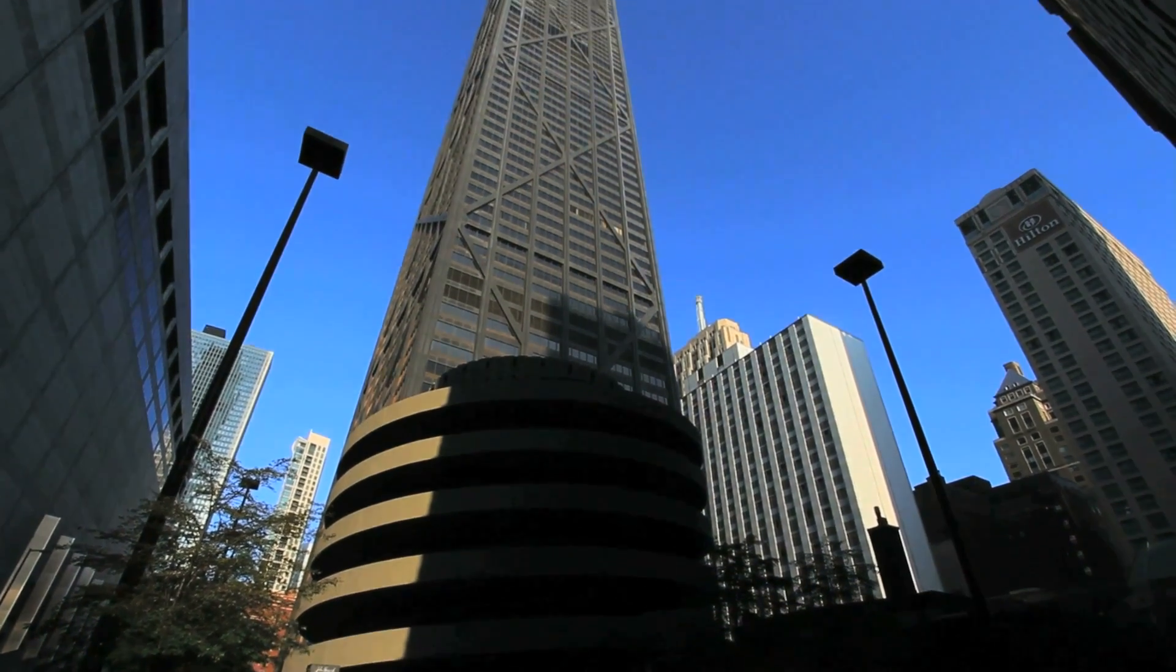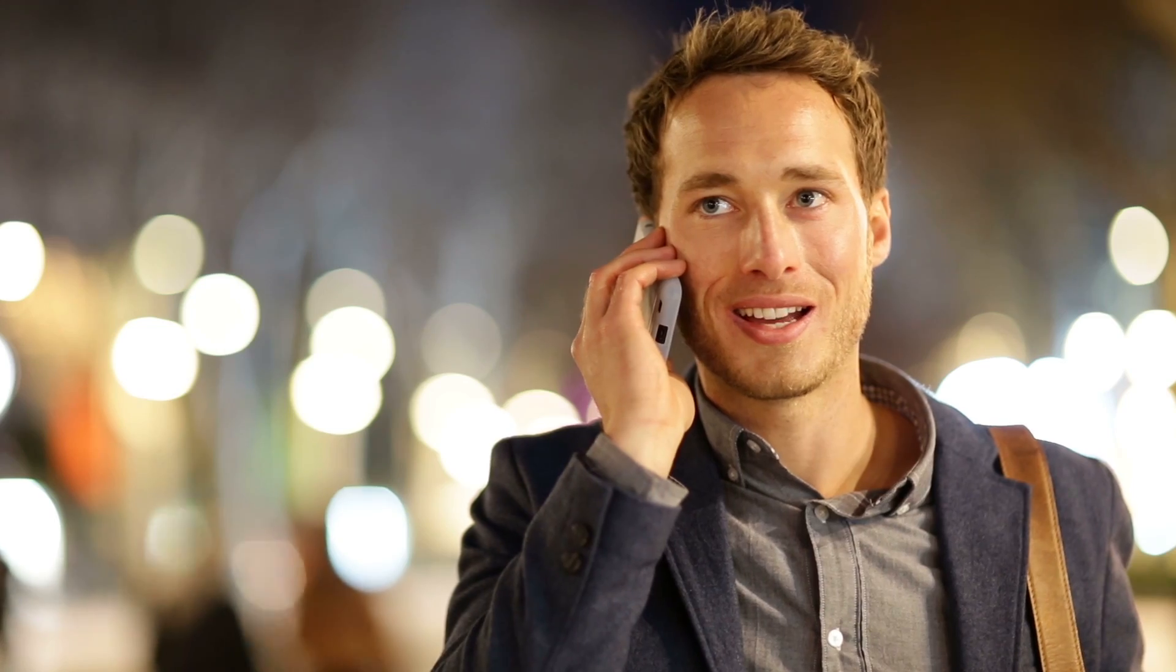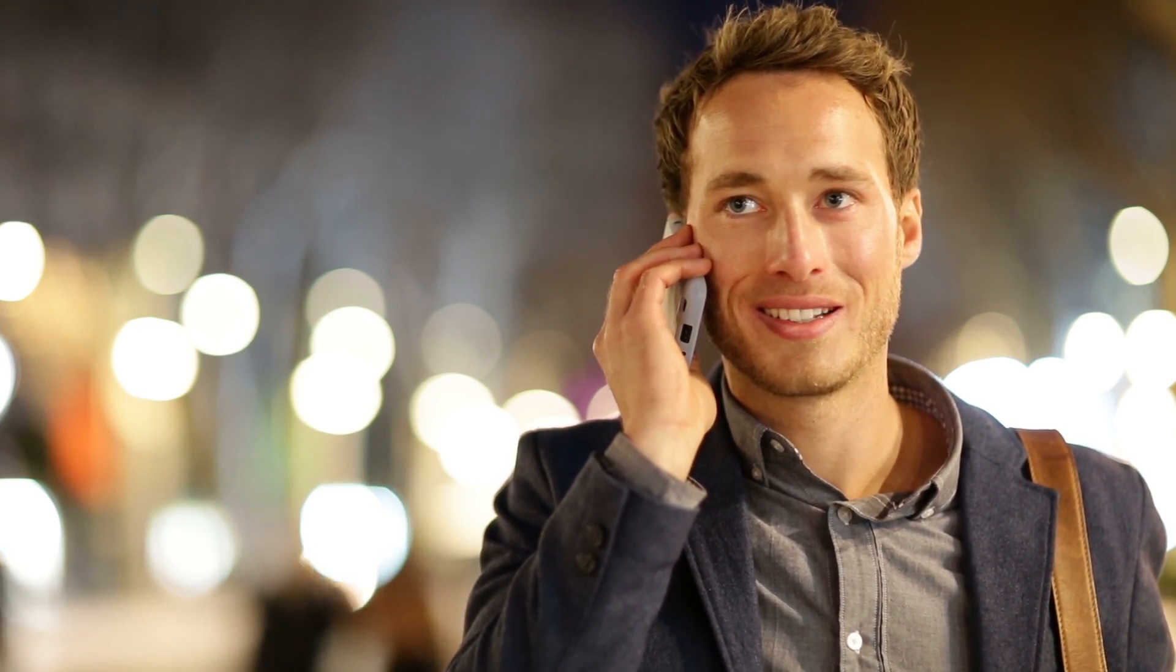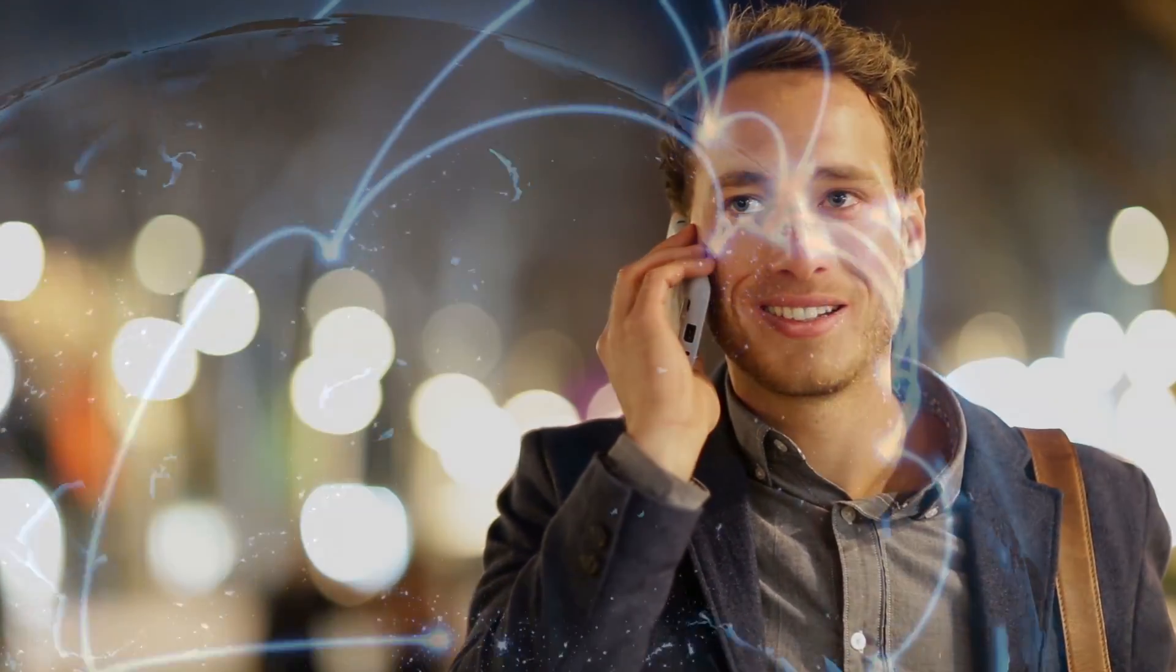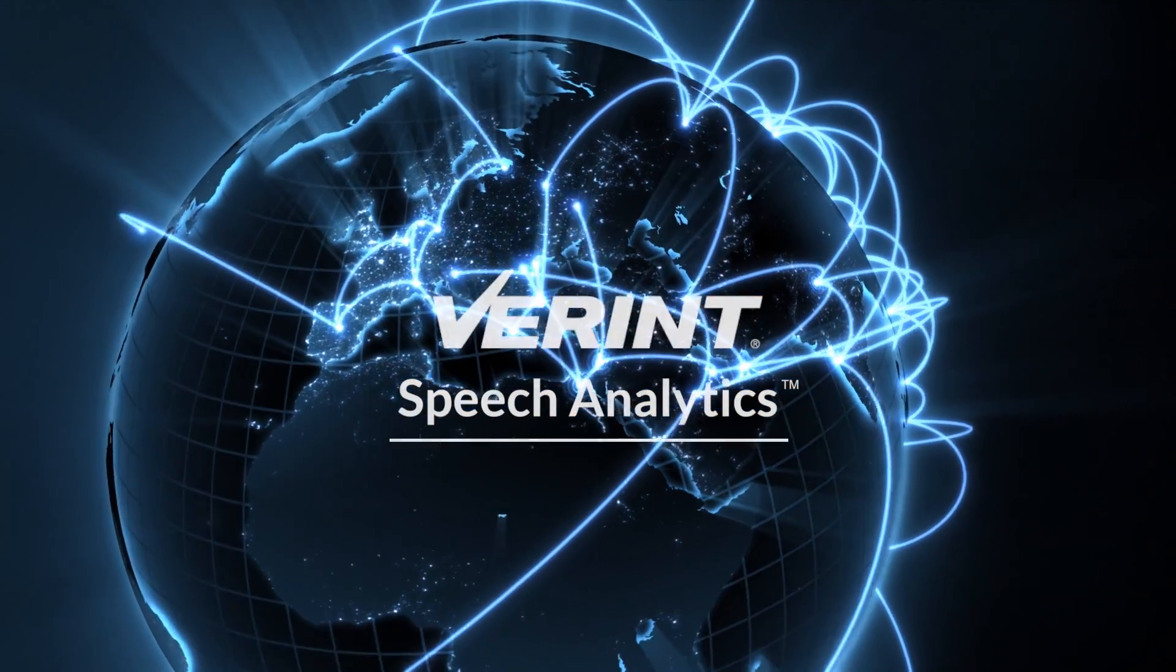What can Verint do for you in your business? Put the voices of your customers to work and find out with speech analytics from Verint.